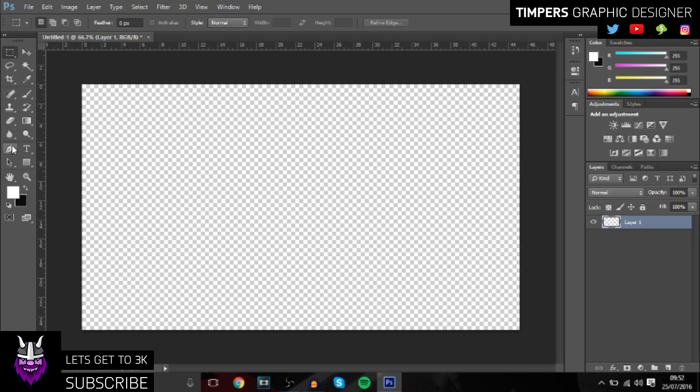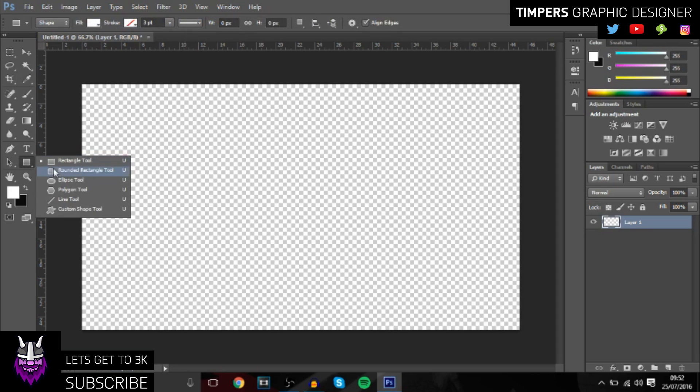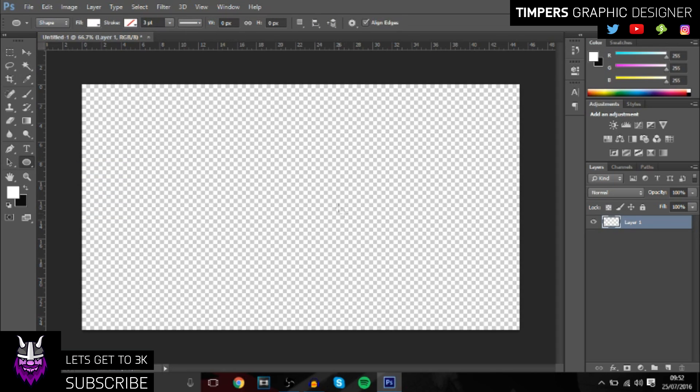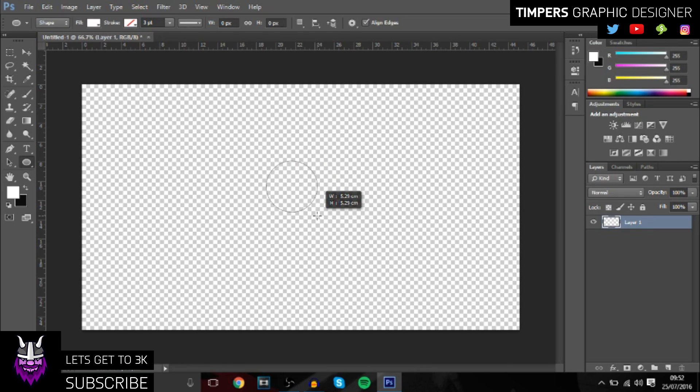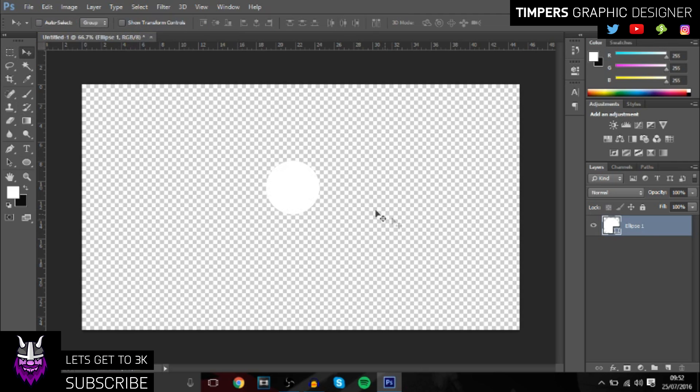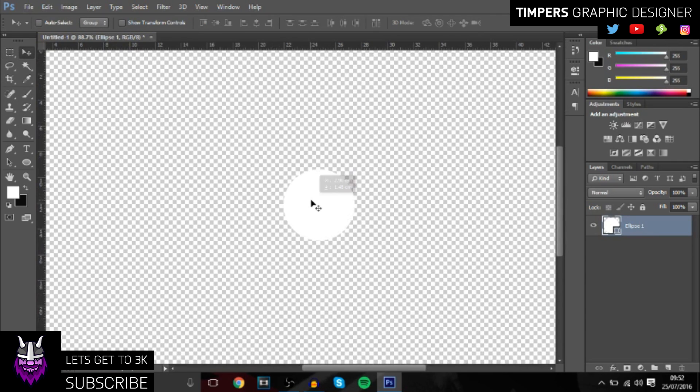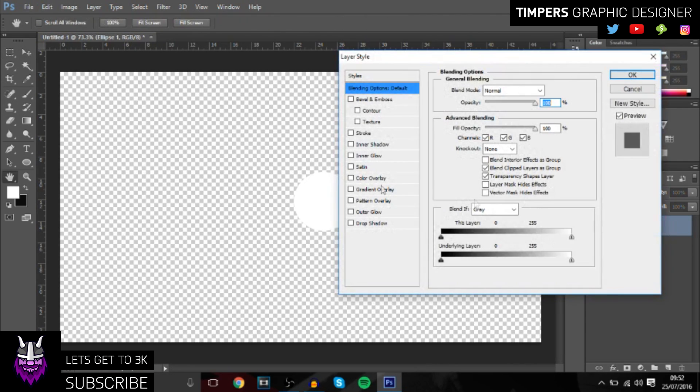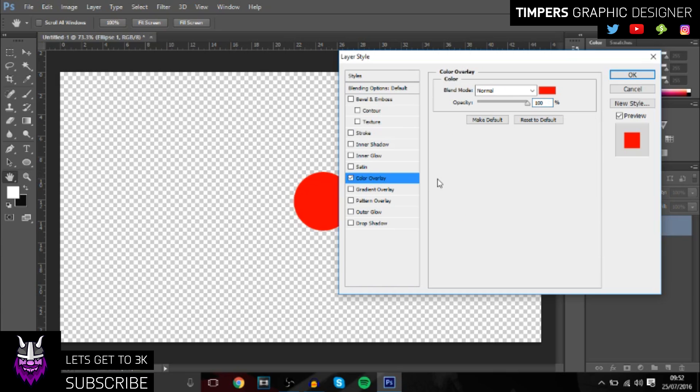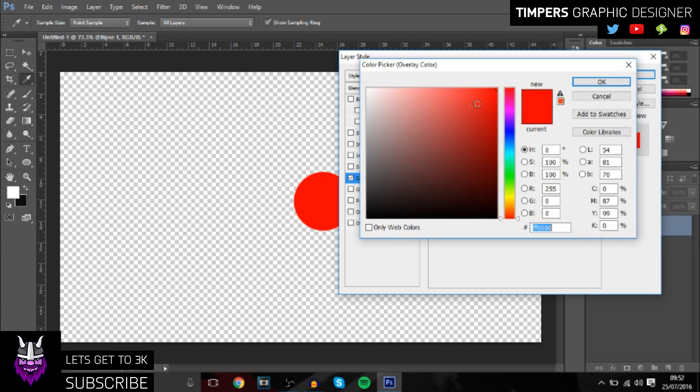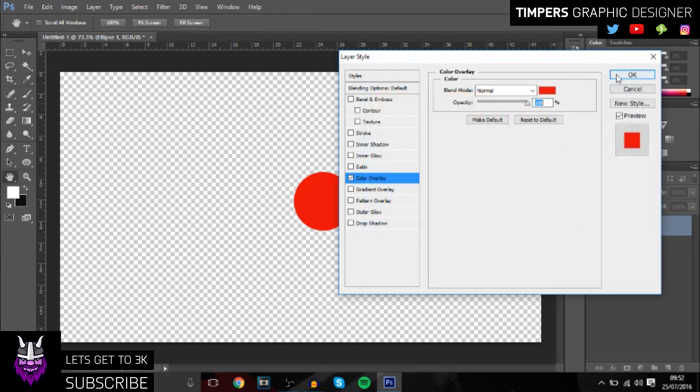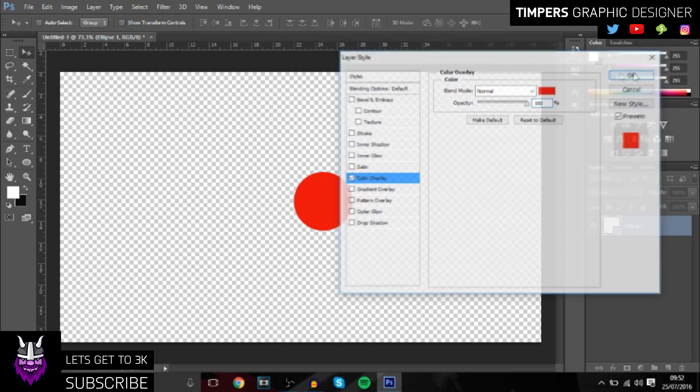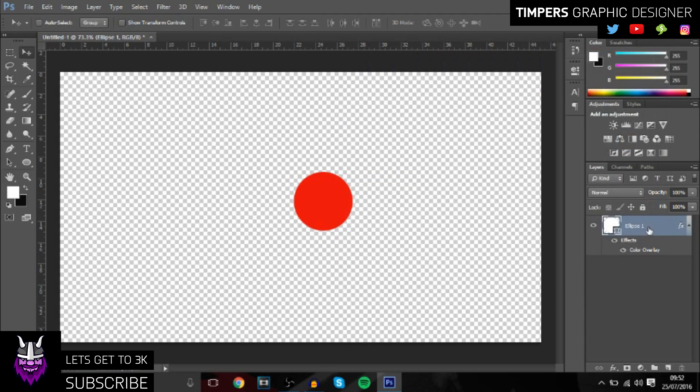What you want to do is firstly we're going to create a circle. To keep it in proportion, you need to hold down Shift and you don't want to make it too big, just about this size looks alright. You want to double-click on the layer and change it to whatever color you want. I'm going to change it to a nice red color first.